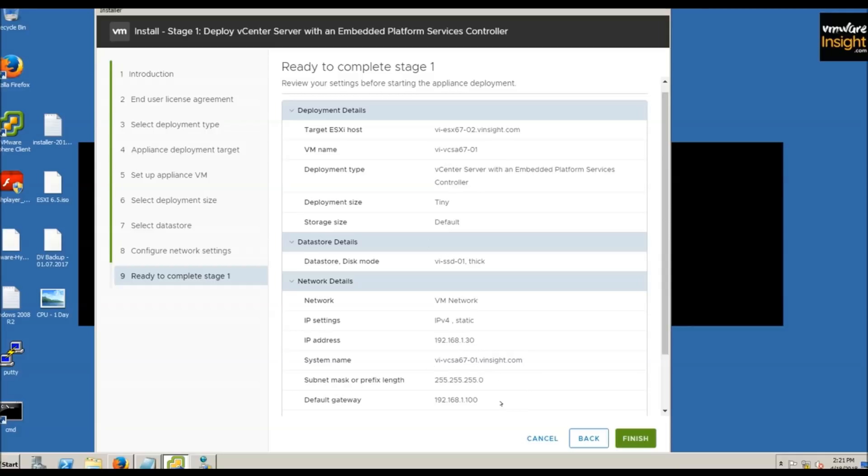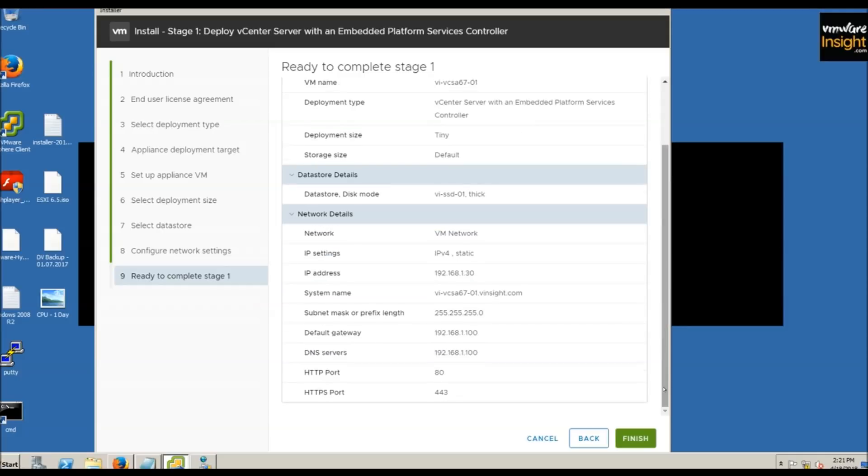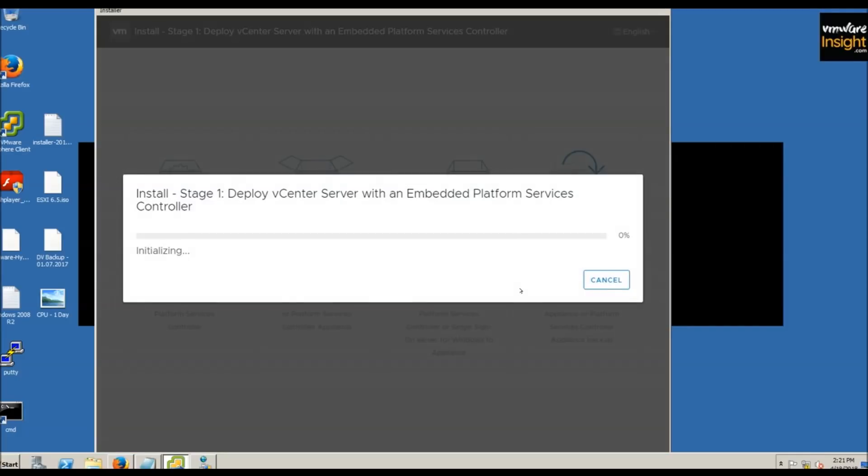Stage one installation has started and will take some time to complete. Let's wait while I give you some basic information.